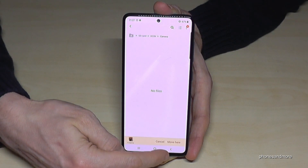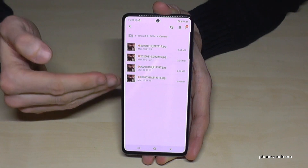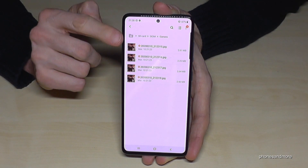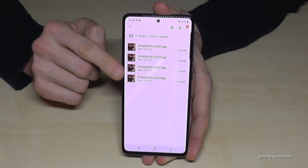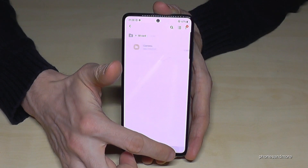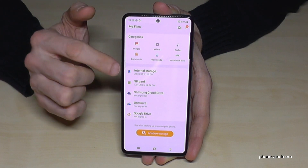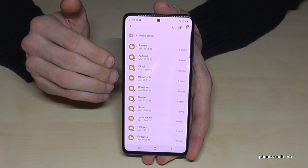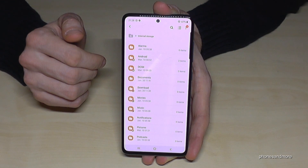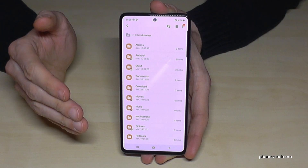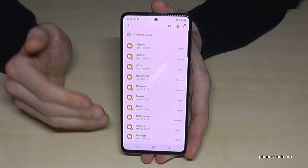Tap 'Move here' and all the data I had marked before is now moved to the SD card in that folder. Let's go back to the internal storage, because you can do the same thing with other files as well.